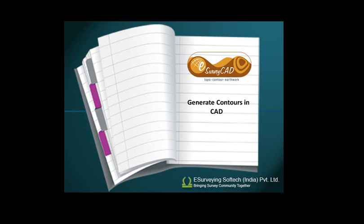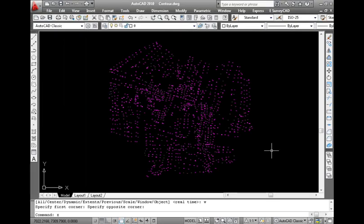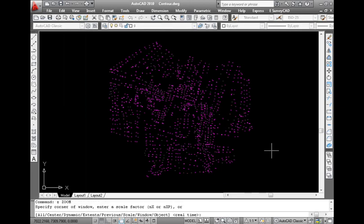Generate contours in CAD. Before the generation of contours, let us understand what original elevations are. Surface data that we have imported is considered as original ground level in contour module.